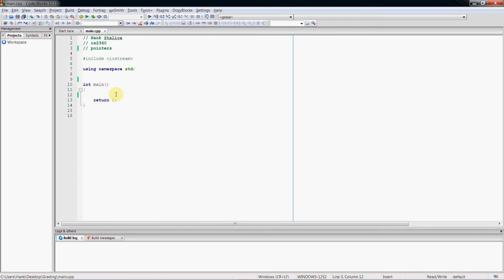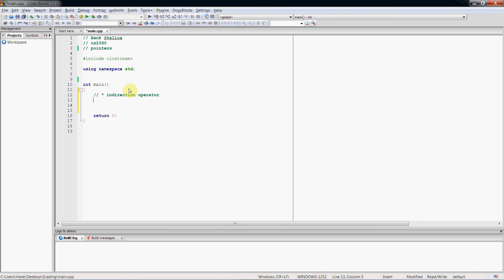The first thing we need to be able to do is access memory addresses. We're going to use a couple of operators to help us out: the indirection operator, which looks like an asterisk, and the address operator. The address operator looks like the reference operator you know from functions when you pass by reference. We're going to use the address operator to return the memory address from a variable.